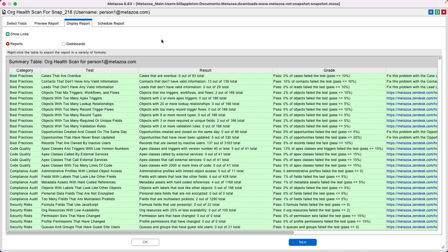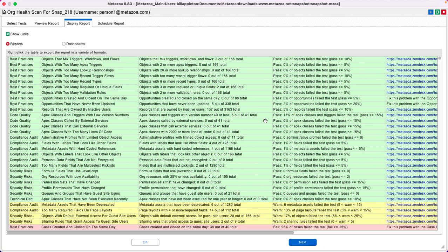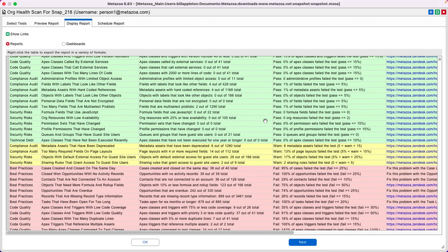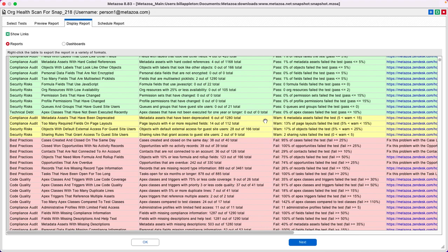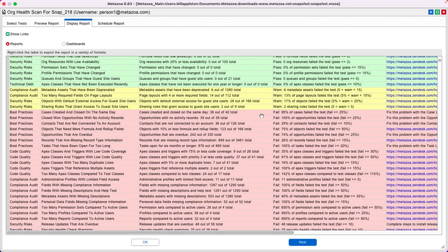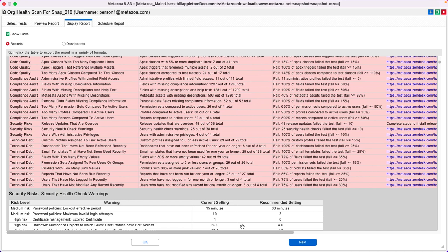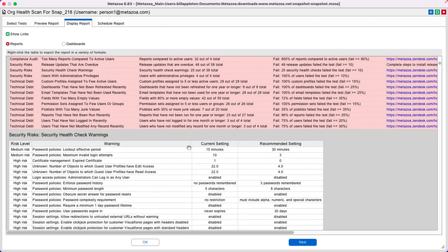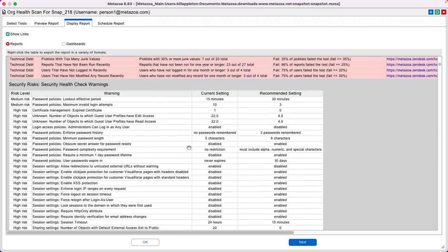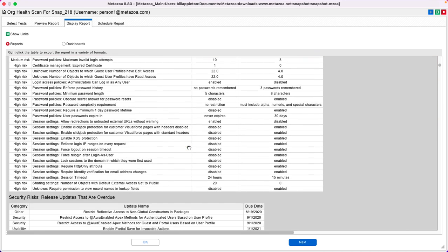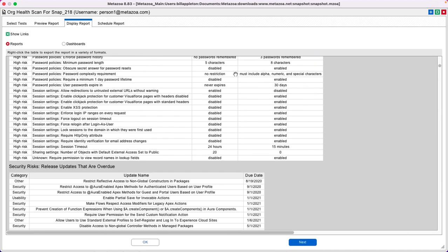So there we go, we now have a comprehensive list of everything wrong with this org. Items in green are passing the test, items in yellow are warnings, items in red are failures, and we've got details on the actual assets and every single issue that led to those findings. Once again, you can run this on the org, fix all the problems, run the report again, and show your customers the progress.